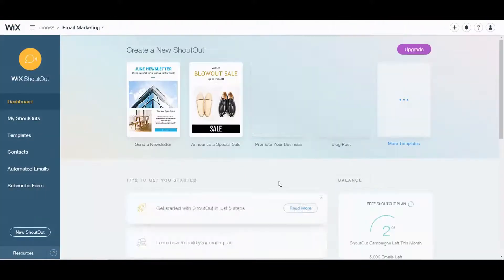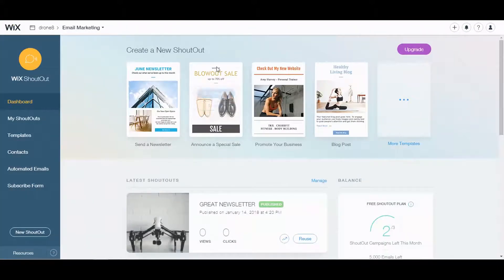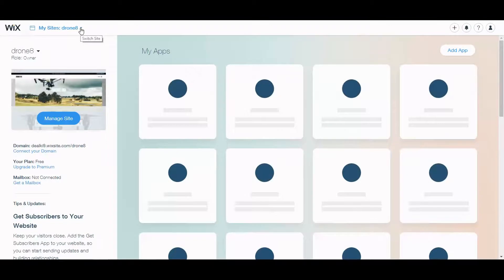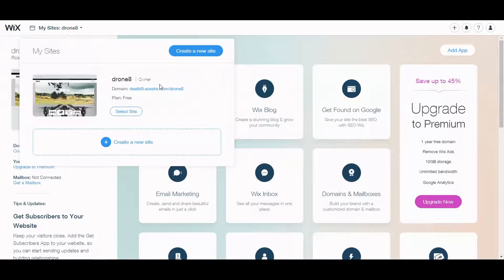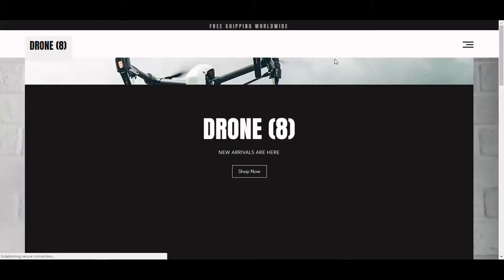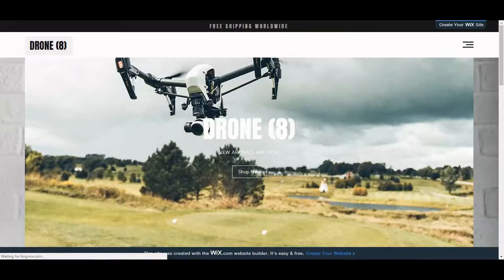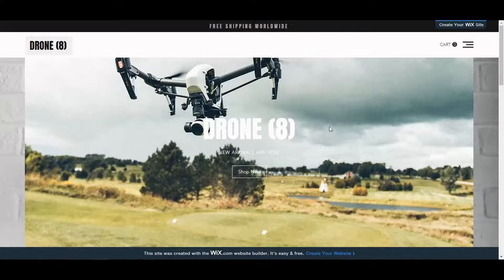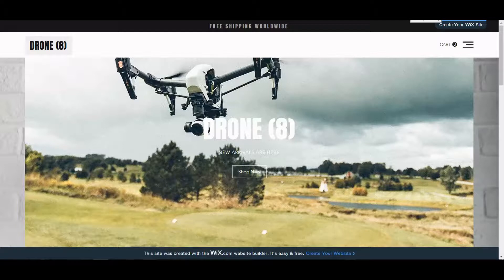Now that we've created our own newsletter, let's go back to the site. I'm going to go to the actual published site. What I want to do is create a pop-up that when people come here, you can start building your email list. I'll go back and access the editing part.